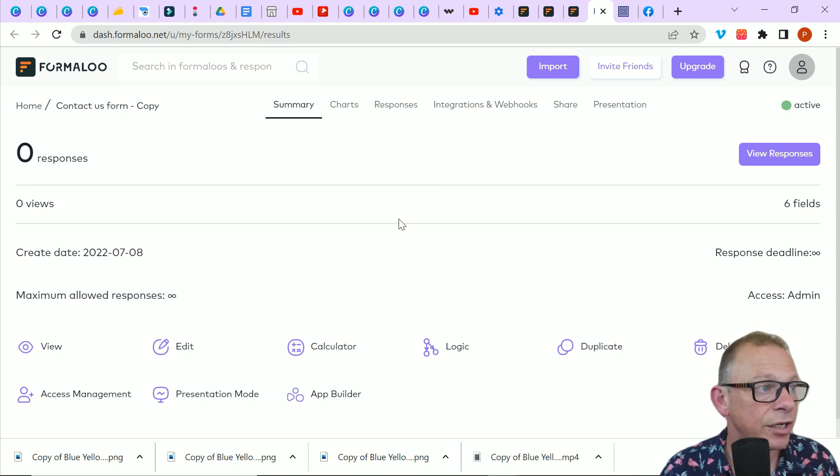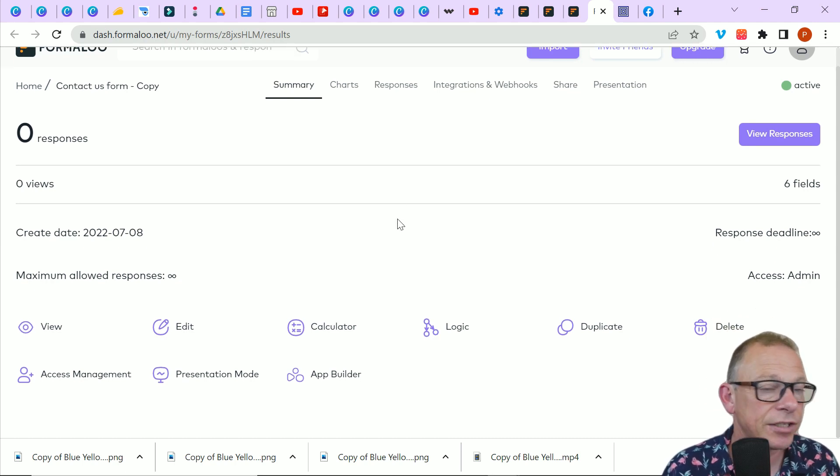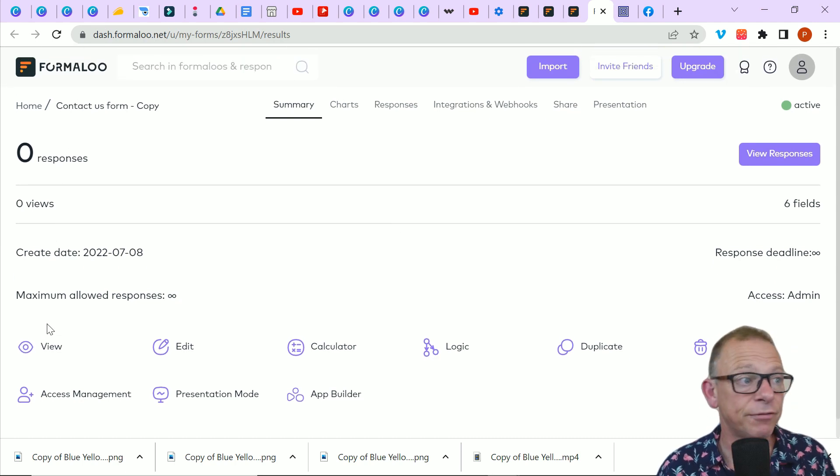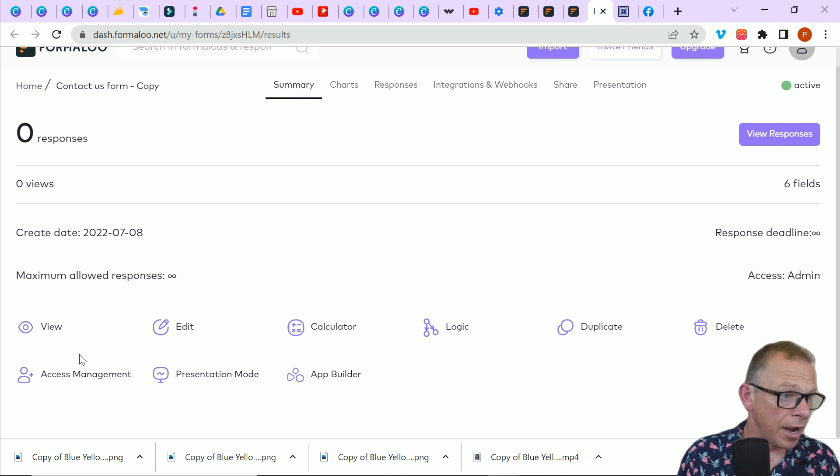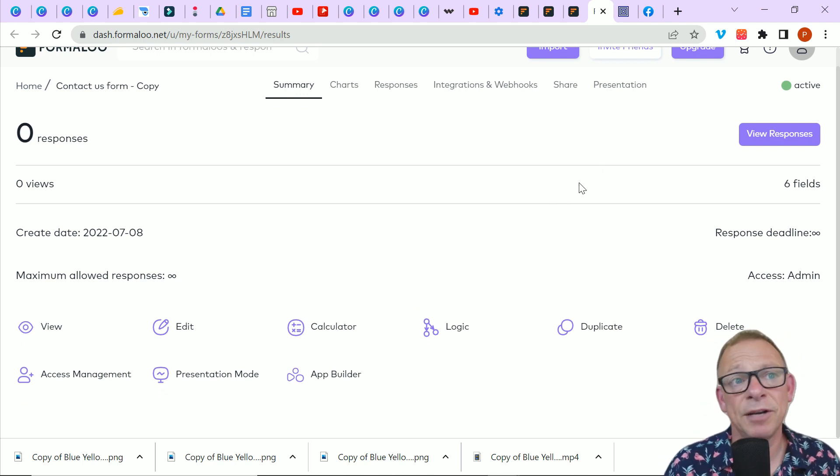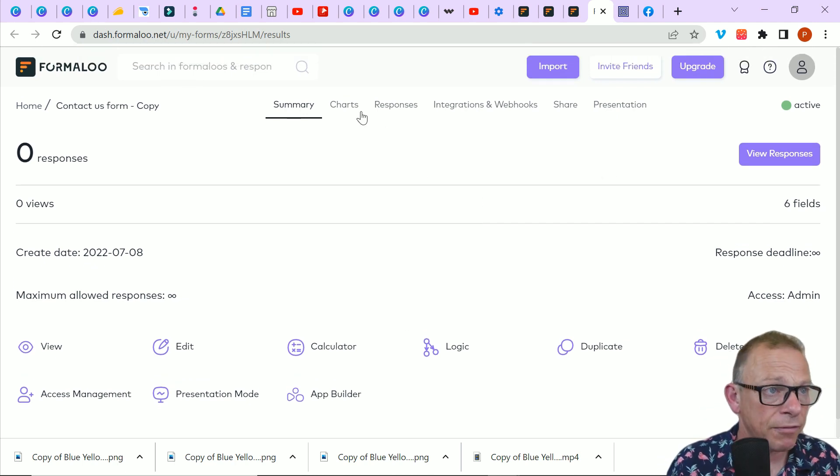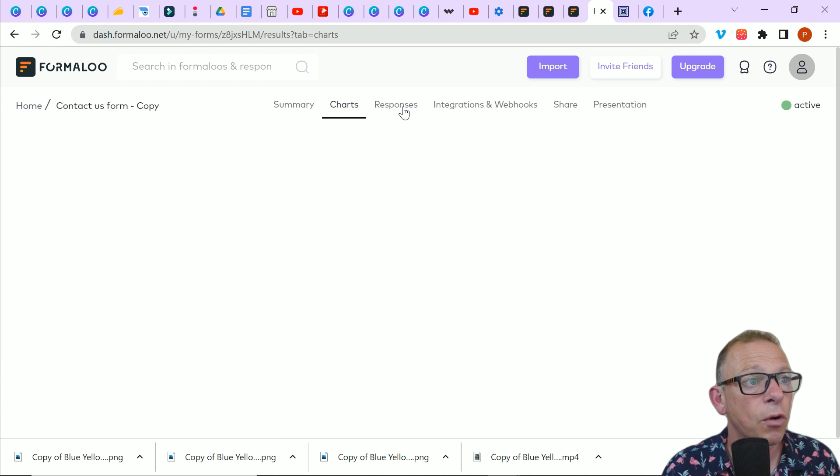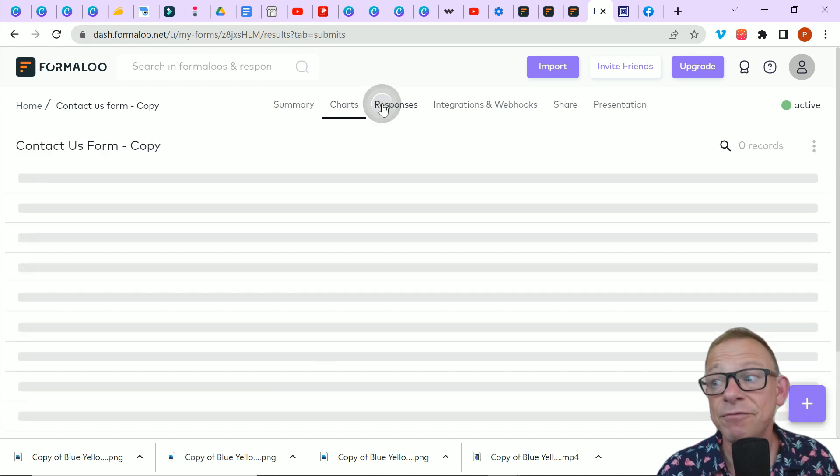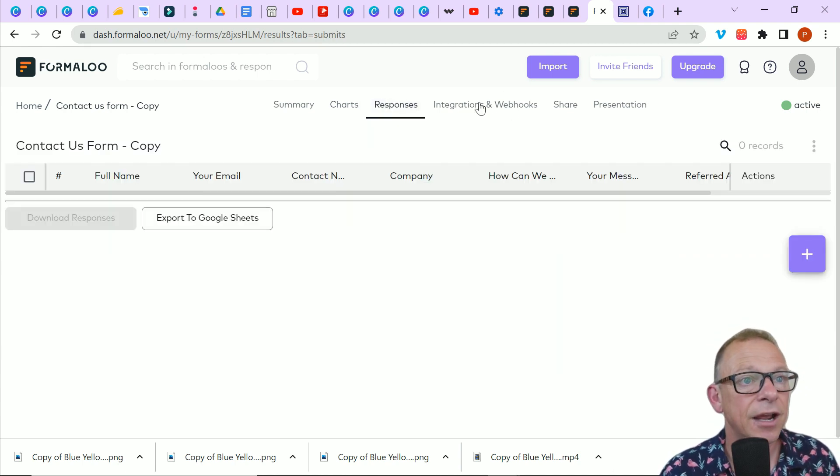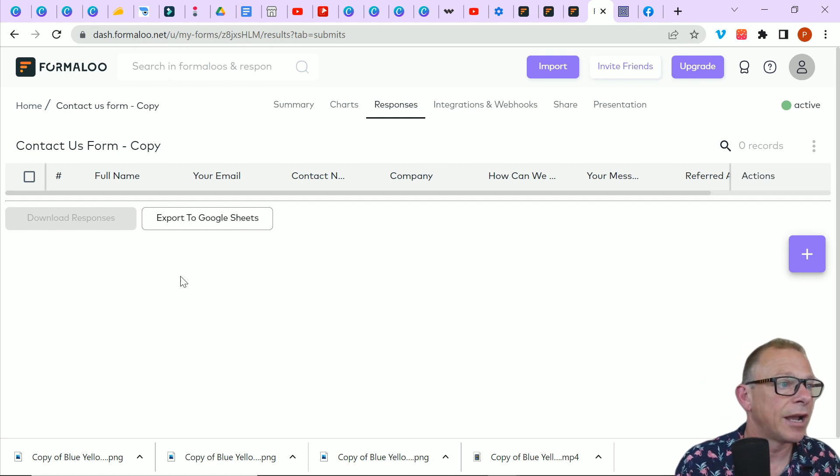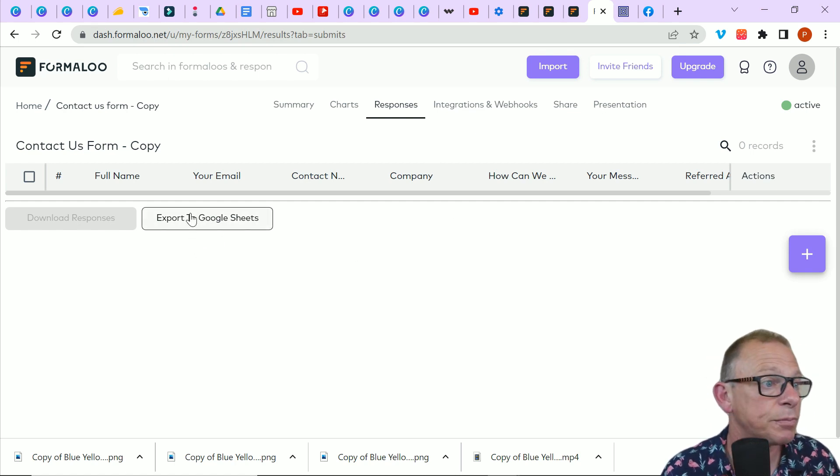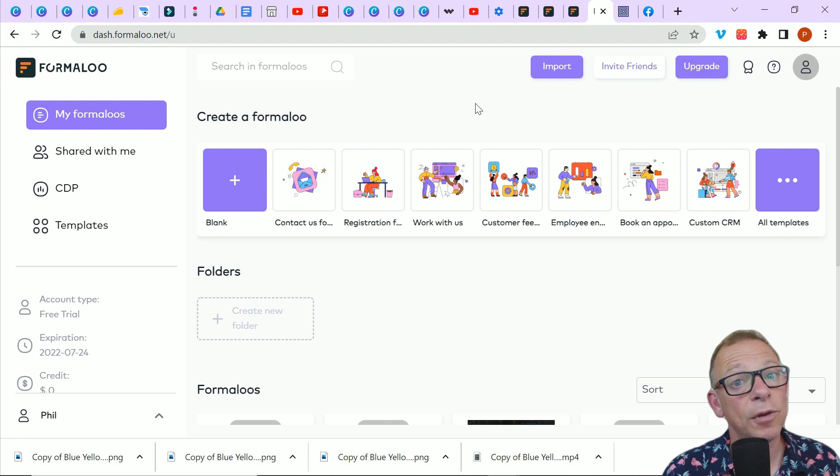And then once you've got your form out there and people are filling it in, here is the result side. And these are the responses. Obviously, I've had no responses to my form yet. But once you get them, you can decide what you're going to do with those responses. And it will give you all of the backend information on those responses. So what they've said, what's working, what's not working. And then you can decide what you do with those responses. You can export it. That's Formaloo in a nutshell.